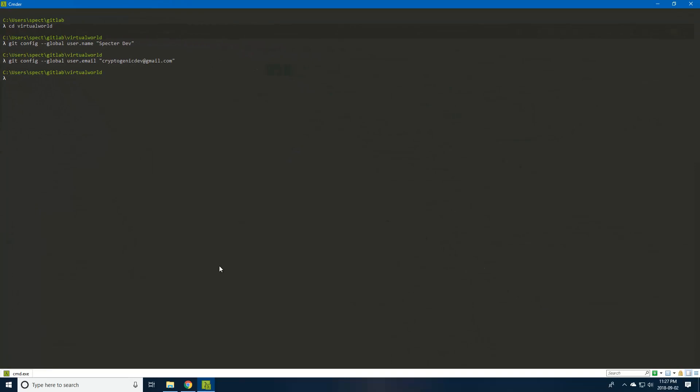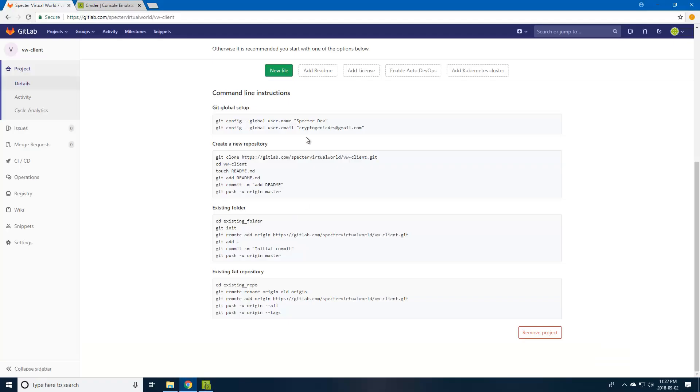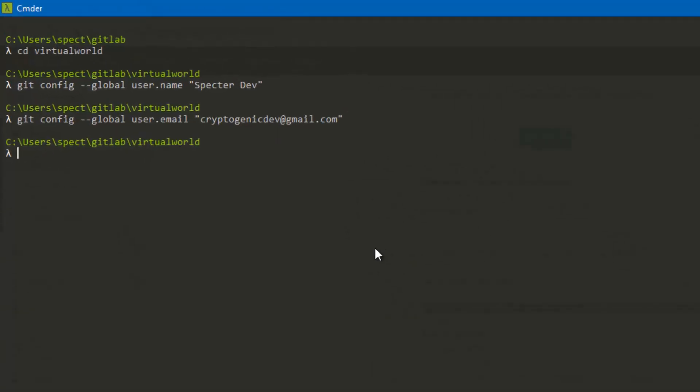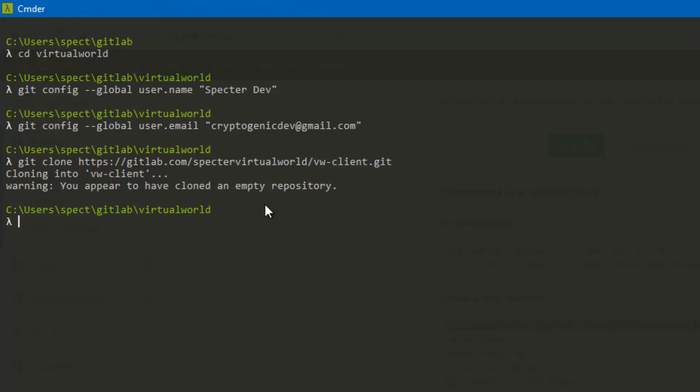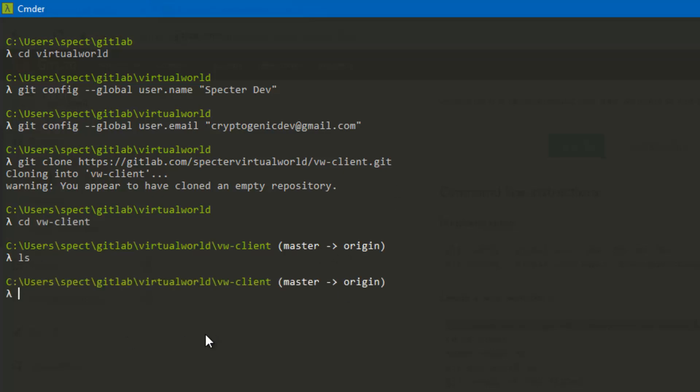Perfect. We can go ahead and clone our repository, and this helpful startup page will give us the link directly to the repo. So we can just paste that in there. It says you appear to have cloned an empty repository—that's okay. We can now CD into that directory, and as you can see, it's empty, there's nothing in there.